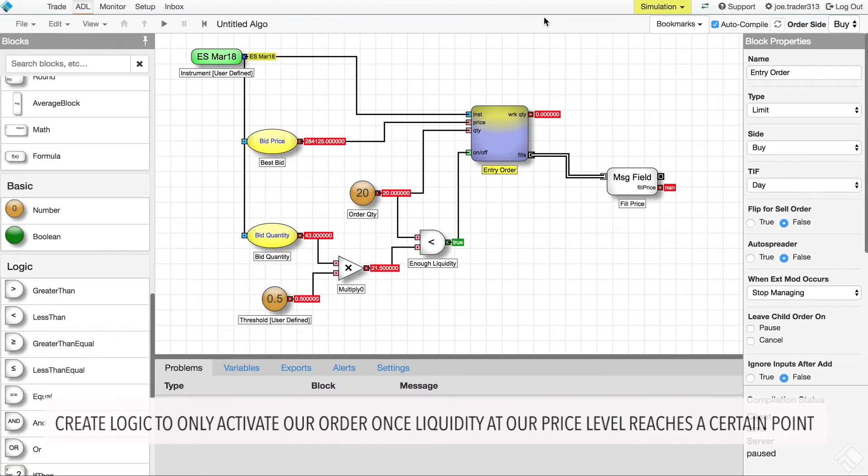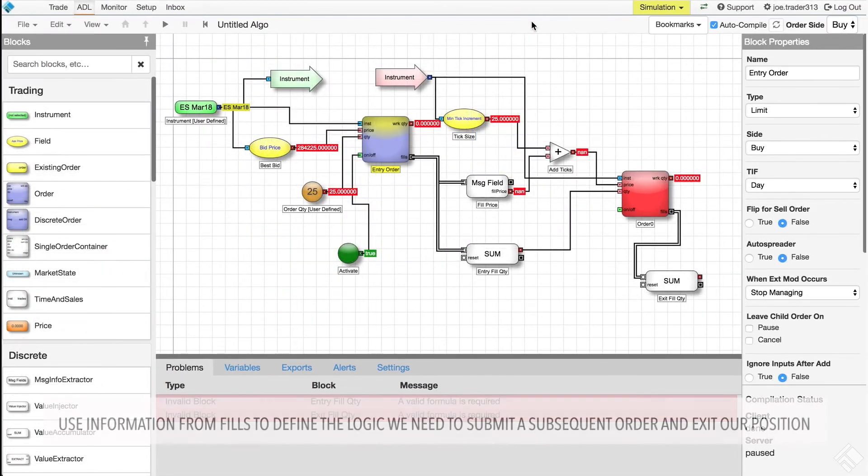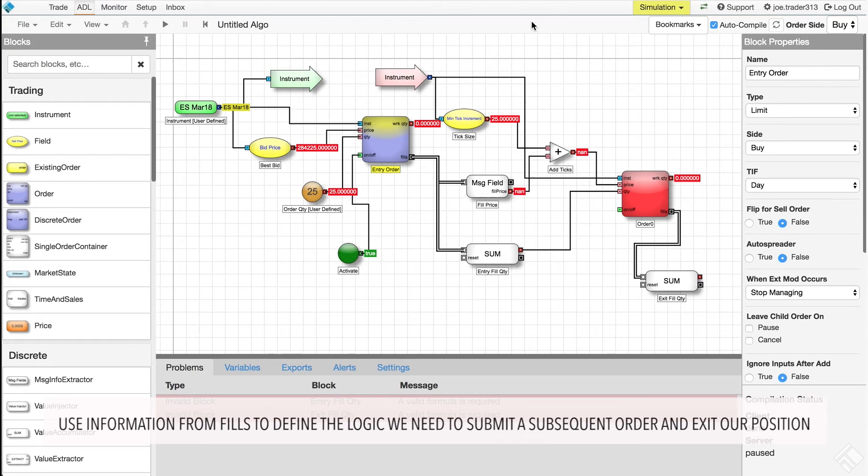Create logic to only activate our order once liquidity at our price level reaches a certain point, and we can also use information from our fills to define the logic we would need to submit a subsequent order and exit our position.